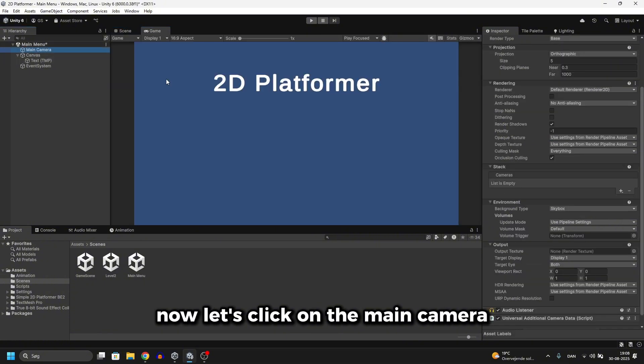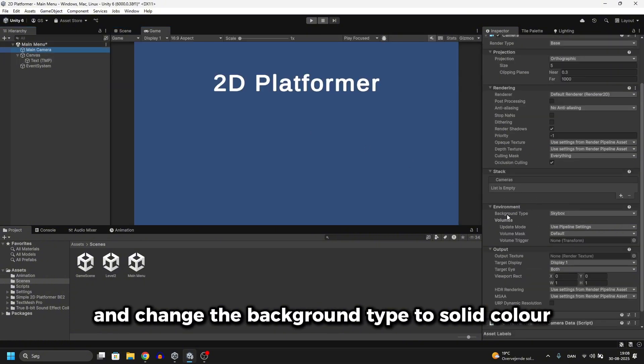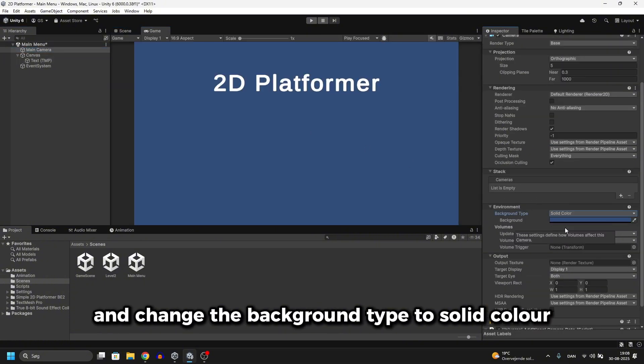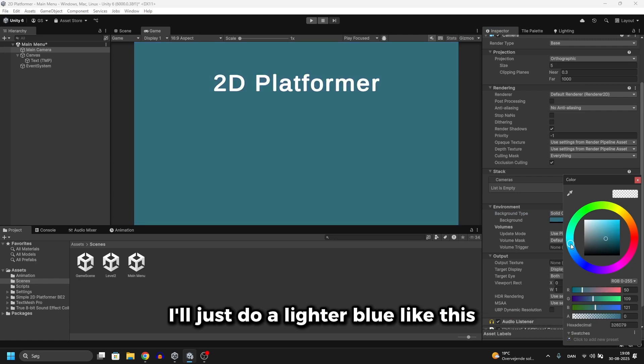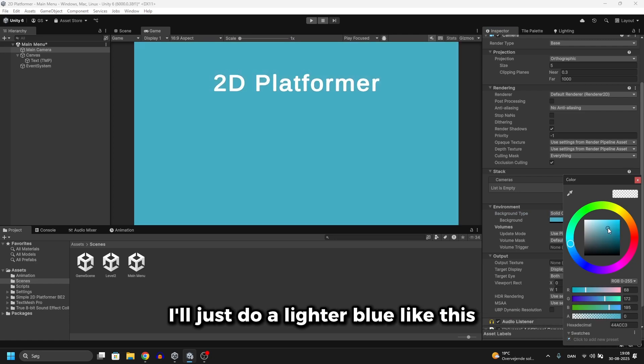Now let's click on the main camera and change the background type to solid color. And now we can choose a color for the background. I'll just do a lighter blue like this.